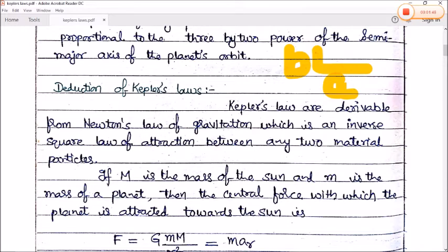If there are two objects with masses m₁ and m₂, then the force of attraction between them is proportional to the product of their masses.